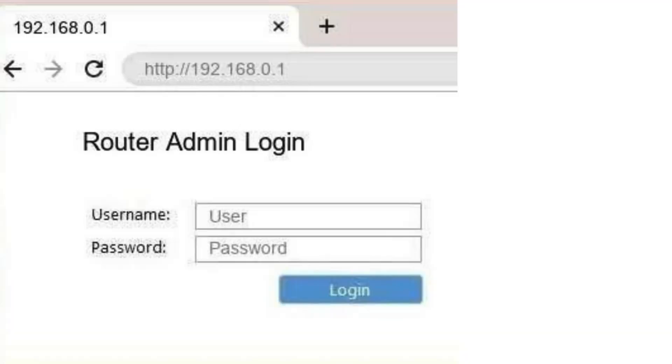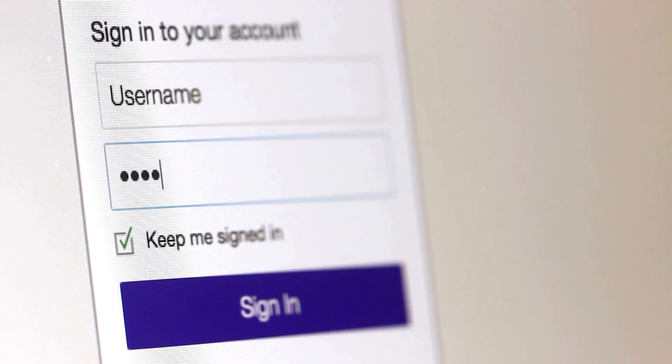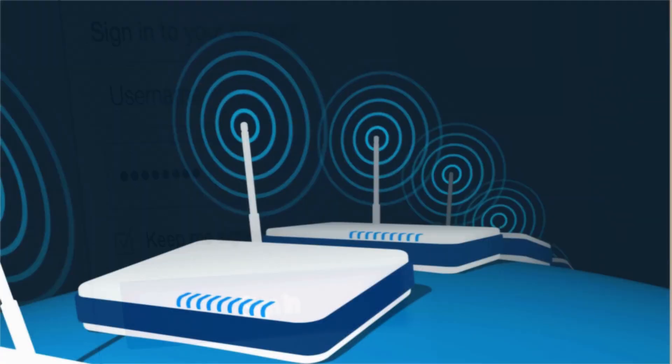Log in with the default username and password, typically admin for both fields. Check your manual for specifics.